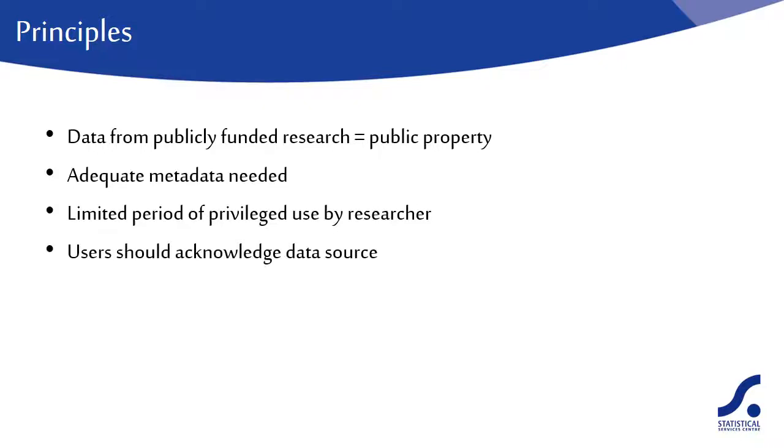All users of the data should acknowledge the sources of their data and abide by the terms and conditions under which they are accessed.